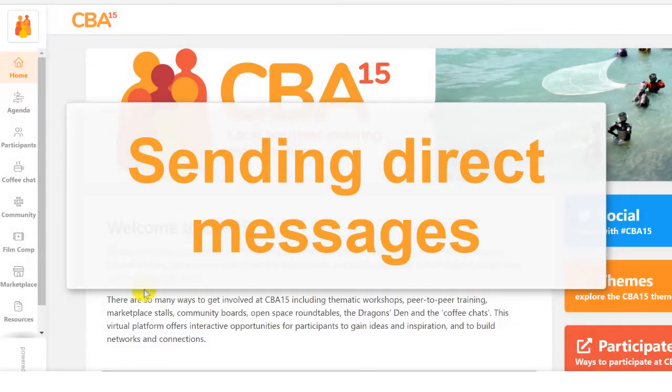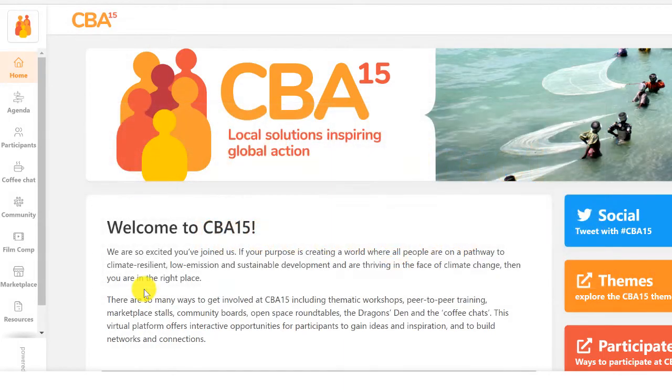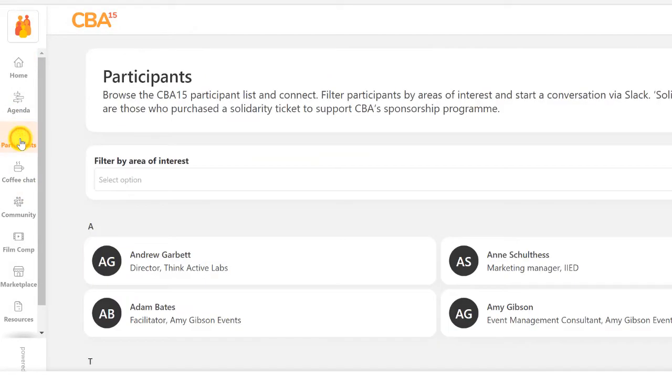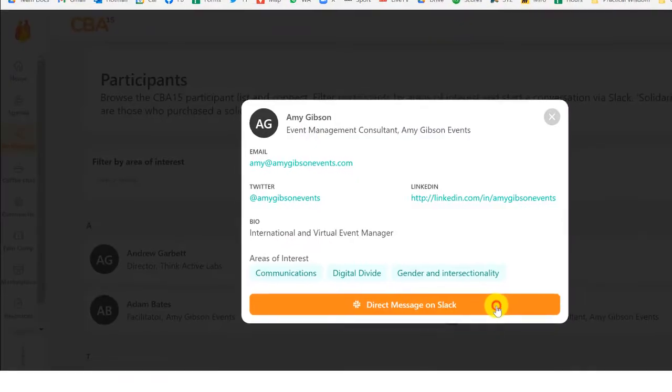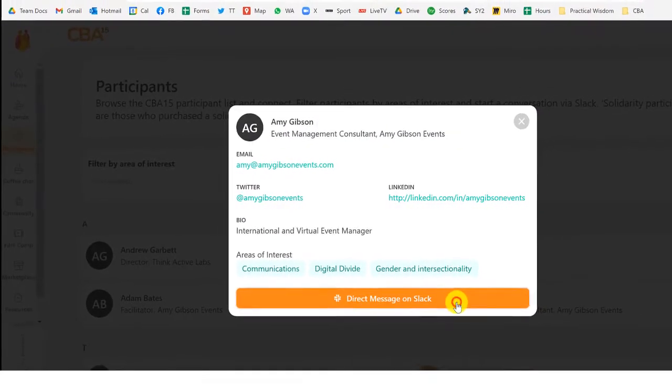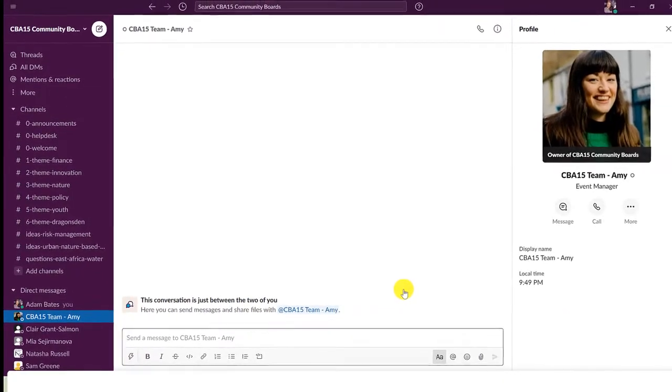To send a direct message, find the participant you want to speak with. You can either do this from the participants page of the CBA15 event platform or you can find someone directly in Slack.